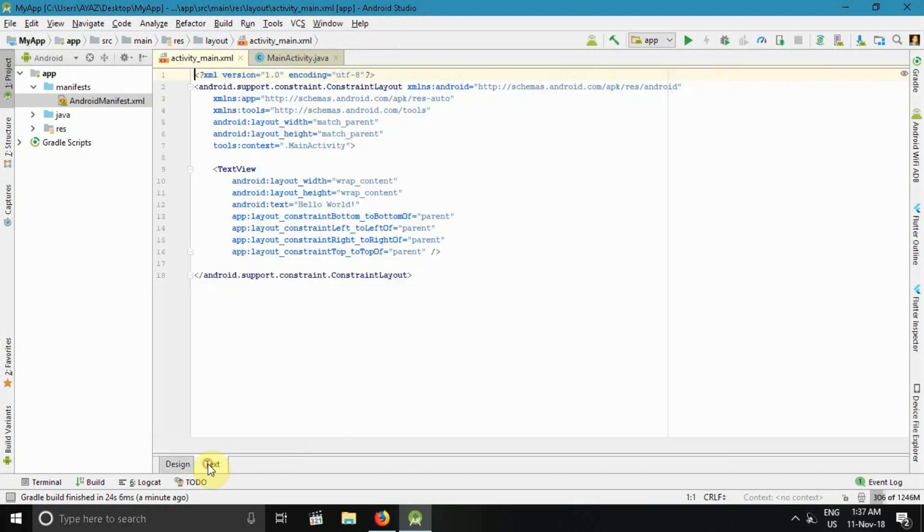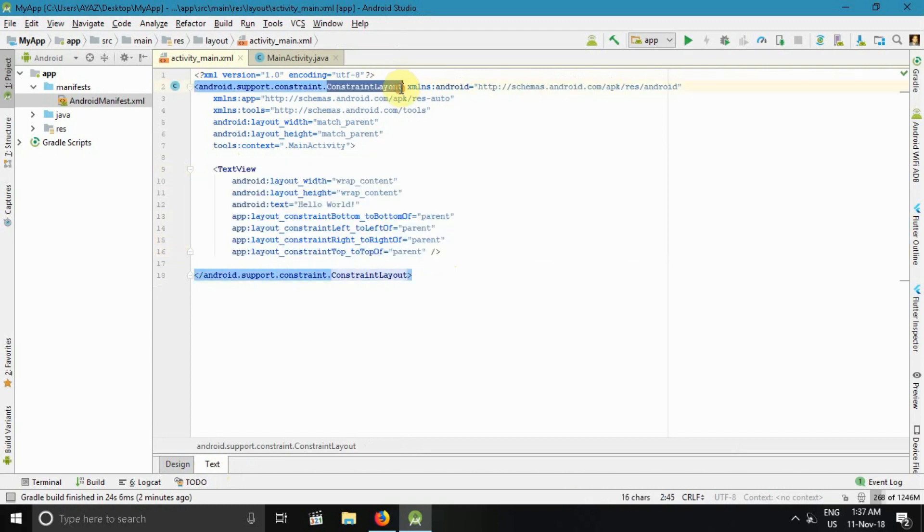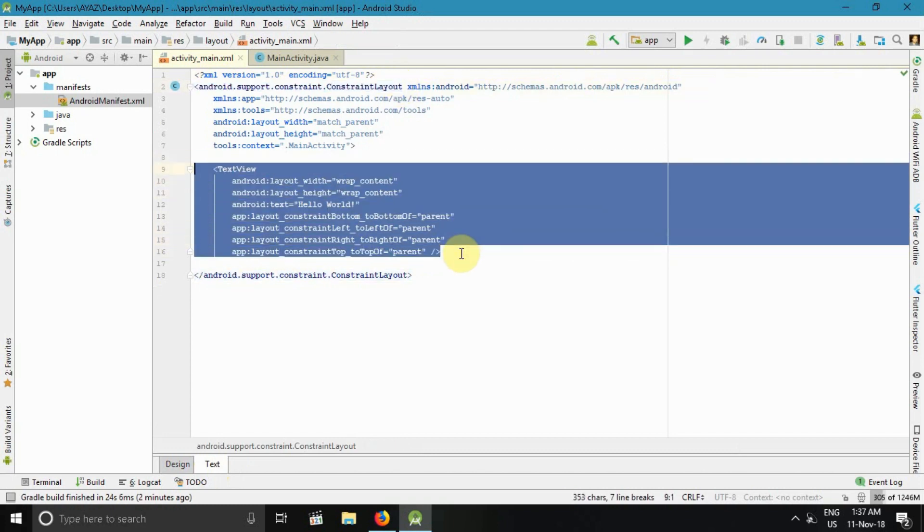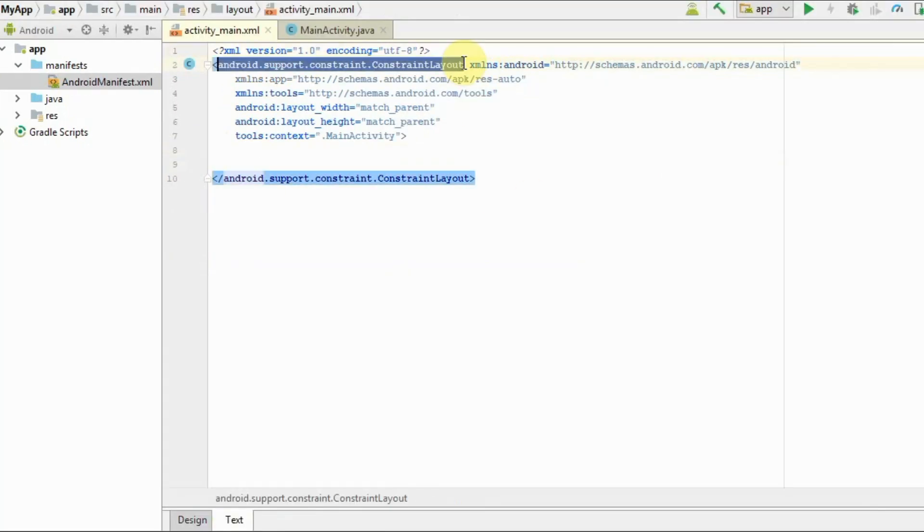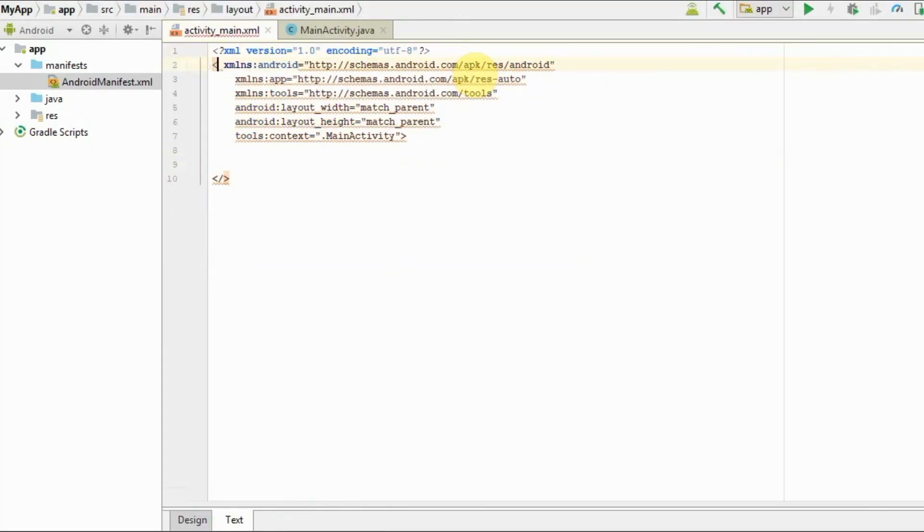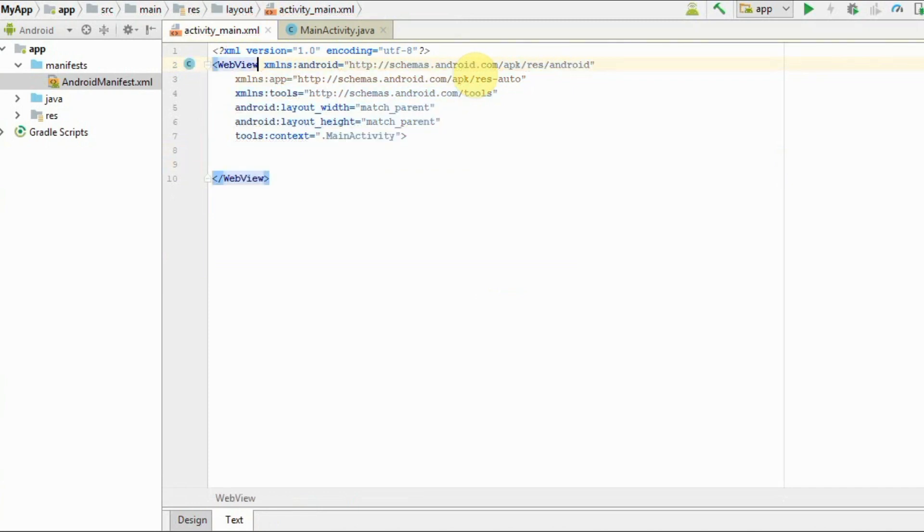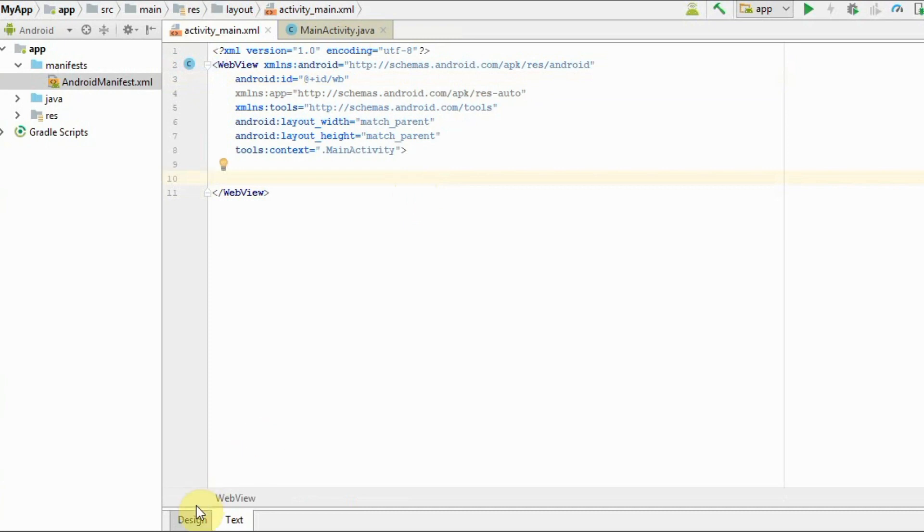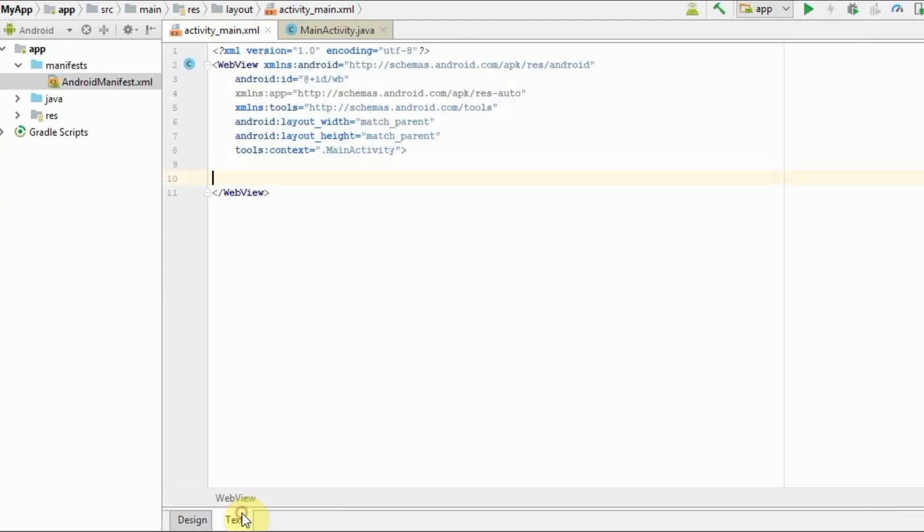Go to activity_main.xml file. We get the TextView and ConstraintLayout, but we don't need TextView here, so I will remove it. Then I will replace this ConstraintLayout with WebView and provide the ID: wv. Now we are done with the XML.